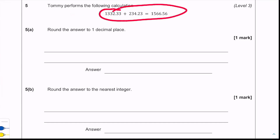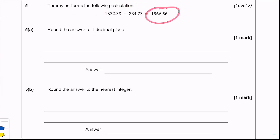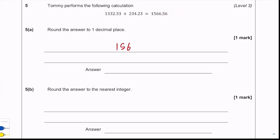This will be our last question for this video. Tommy performs the following calculation and we need to round the answer to one decimal place. We look at the second decimal place — it's a six, which is five or above — so we round up and get 1,566.6 as our final answer.